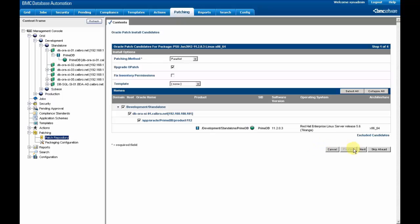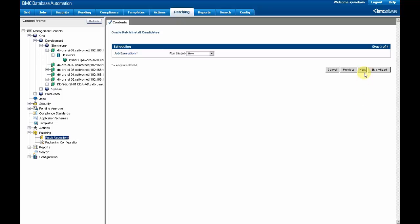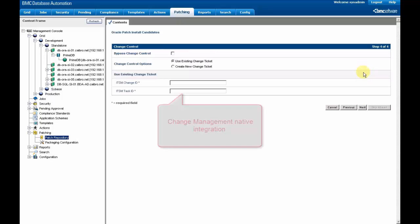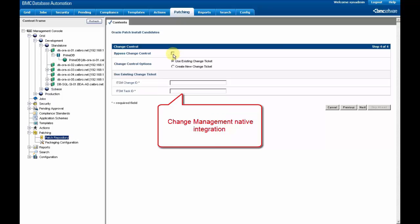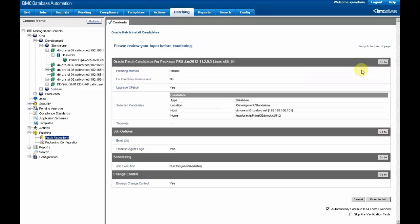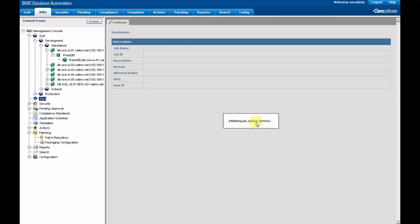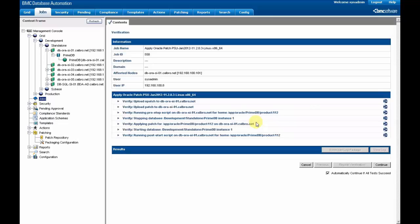The system will target by itself the correct platform and we just have to follow the process. We can run now or schedule the job, and there is a native integration with a change management system that we are going to bypass for this example. We just have to execute the job at this point, and it will start the process.